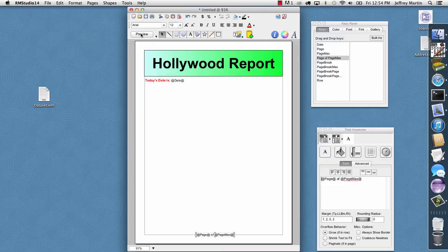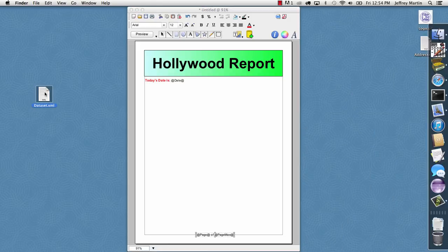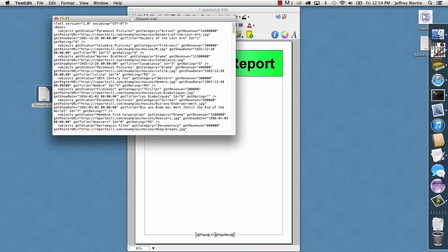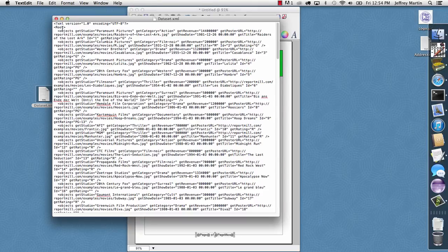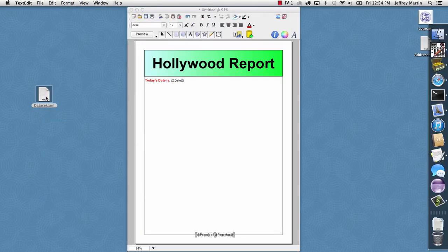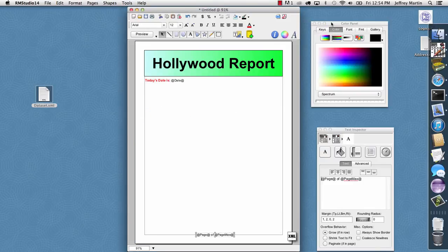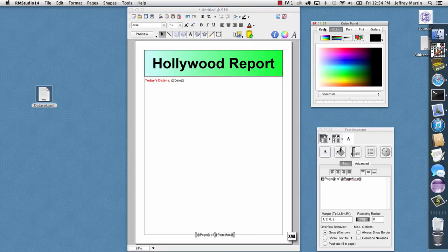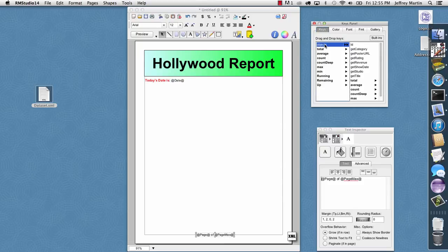So where the report starts to get interesting is where we deal with a data set. We have to tell ReportMill what your data set is going to look like inside your Java application. So we need a sample data set in XML, and we'll show you how to generate that in the next tutorial, but currently we have a list of movies here in XML that were conveniently generated from a real data set by ReportMill, and I'll just drag and drop this XML file right into our template, and it gets positioned down in the side there, and I'll bring up the keys panel again.